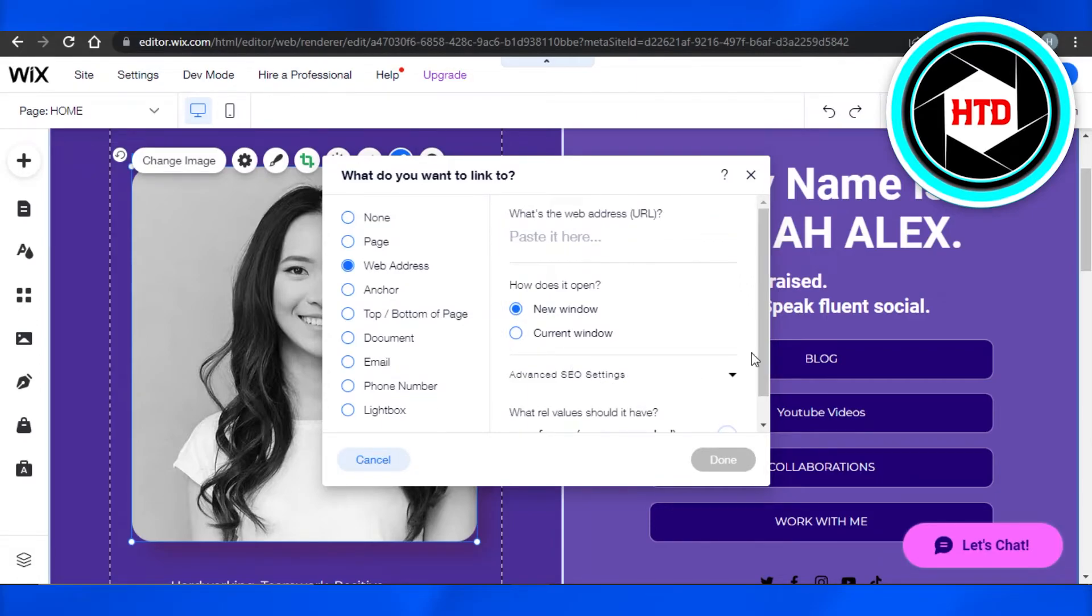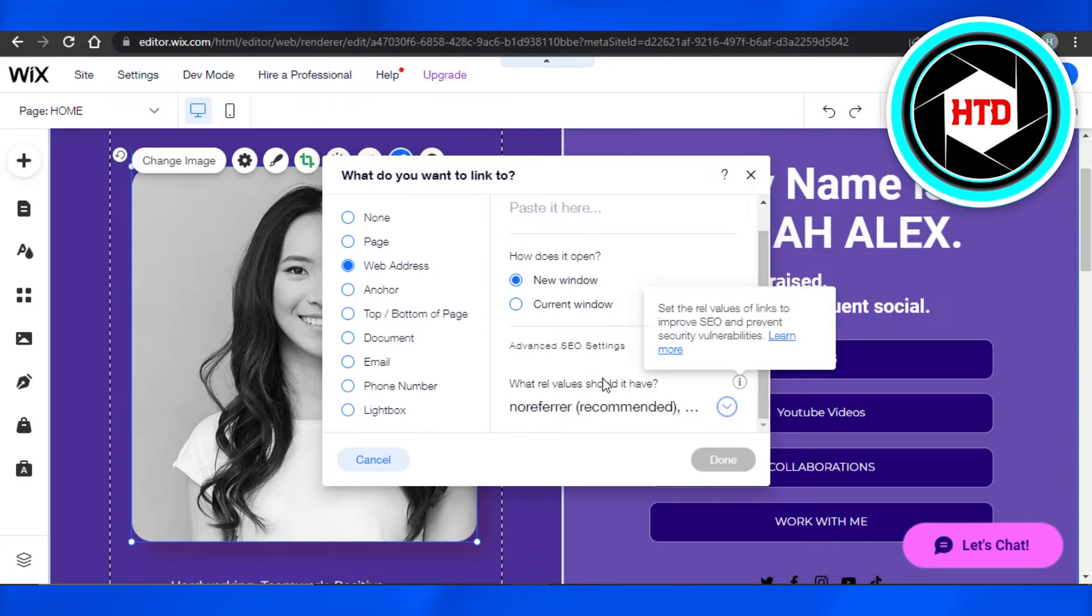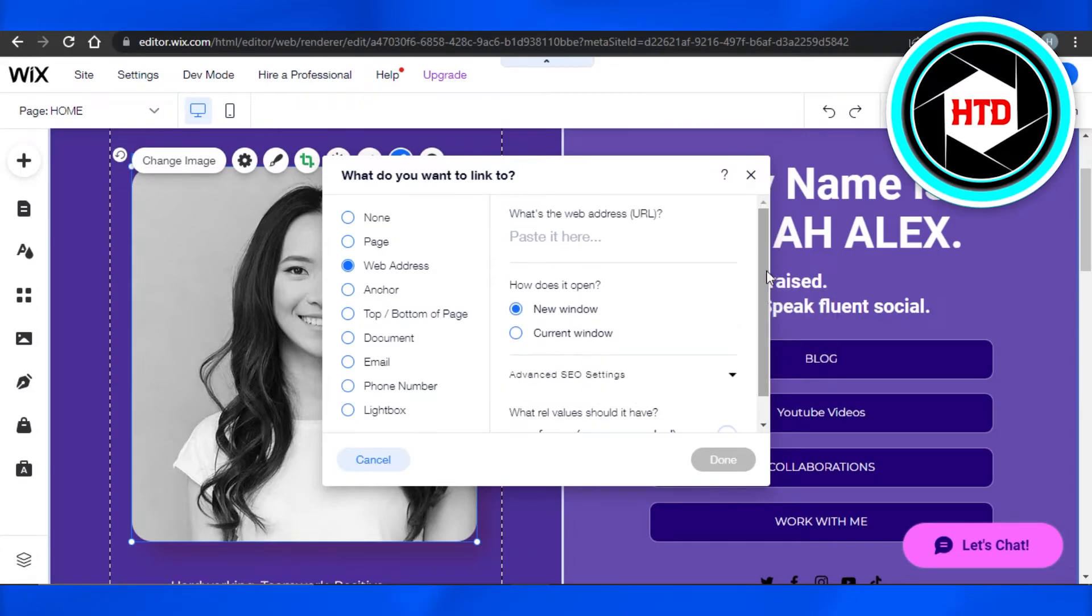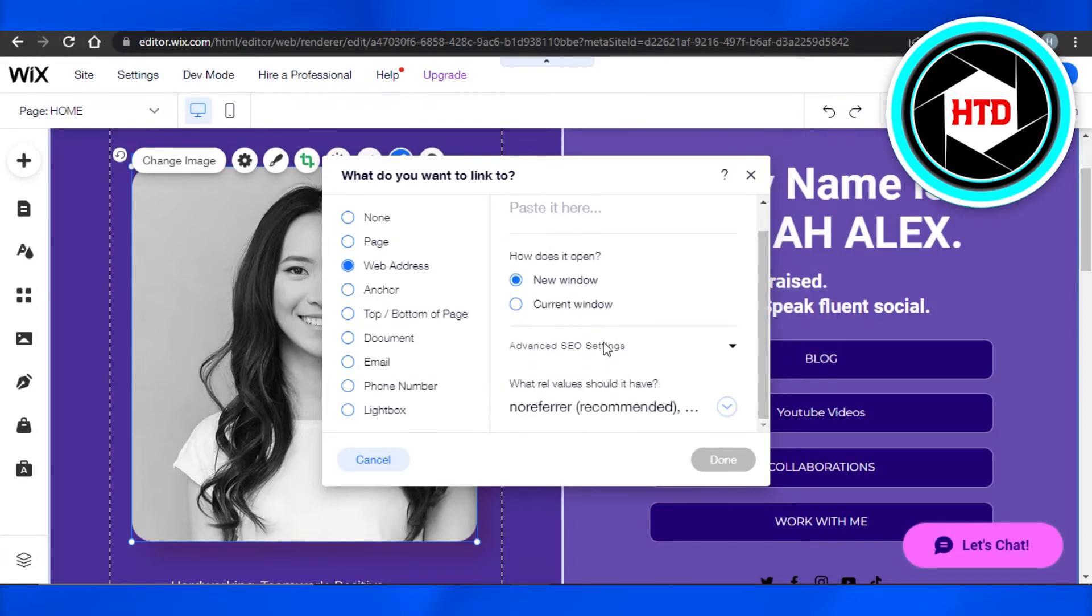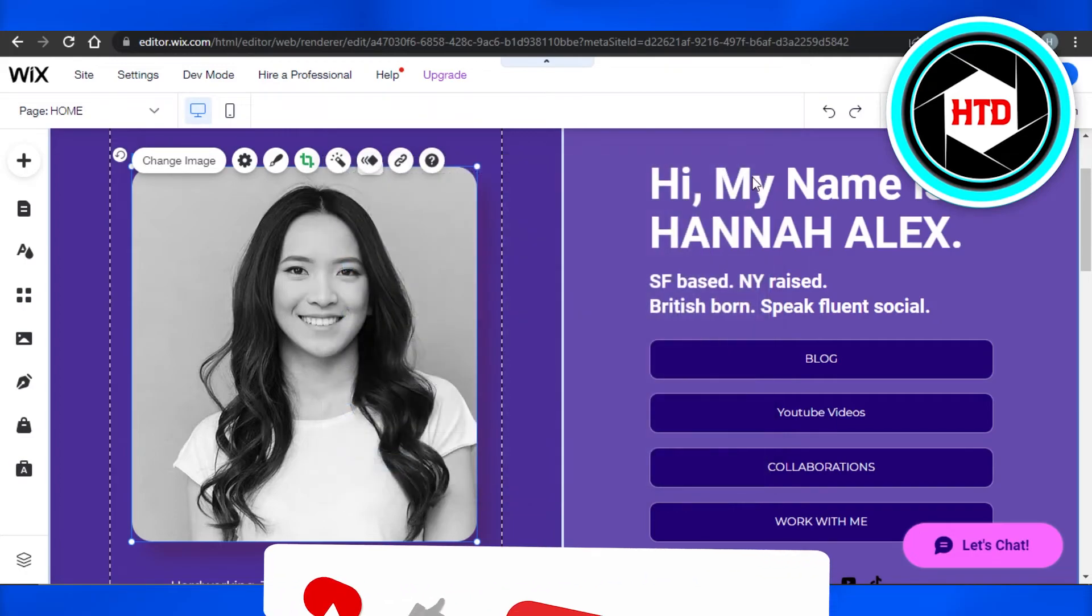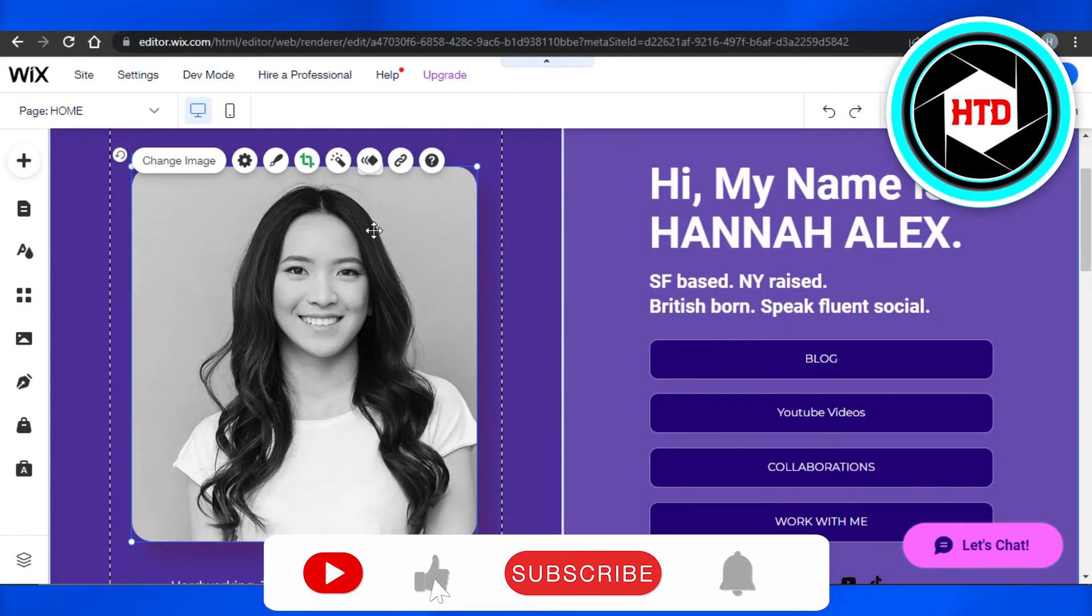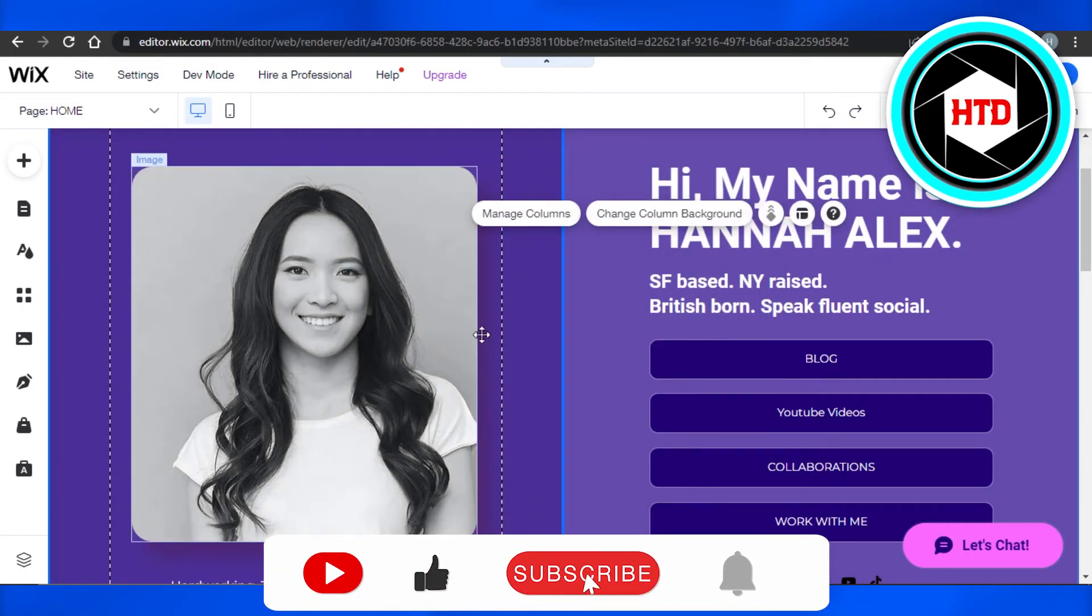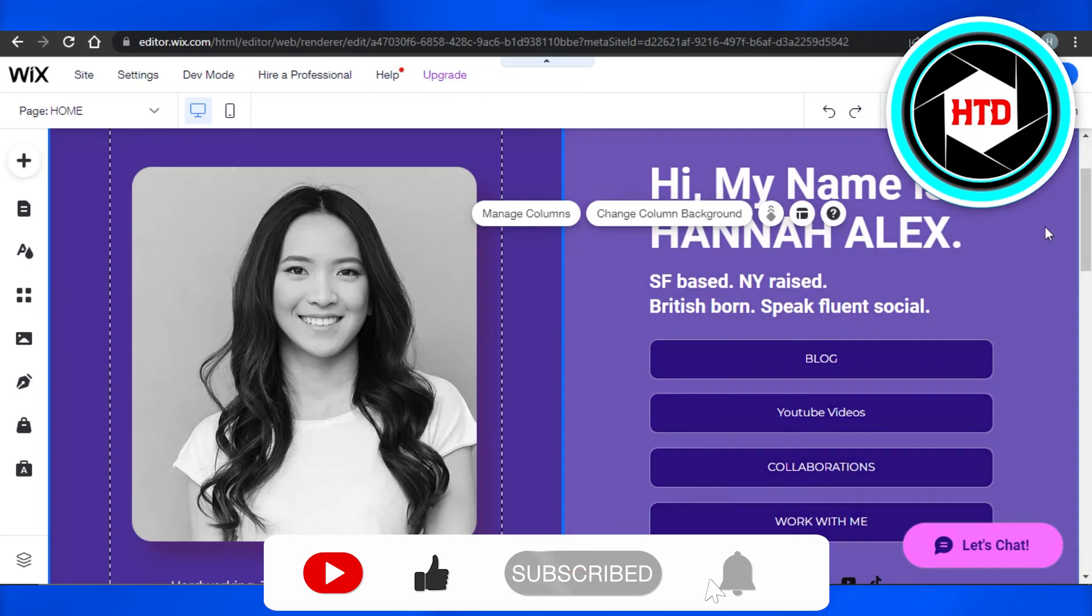We also have advanced SEO settings that we can configure. Here, we can add our referred links and more. Once you're done, click on done and your image will have a link on your website.